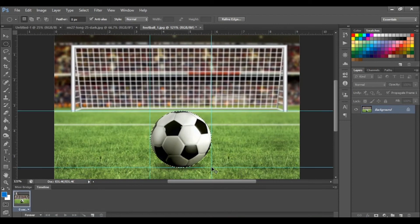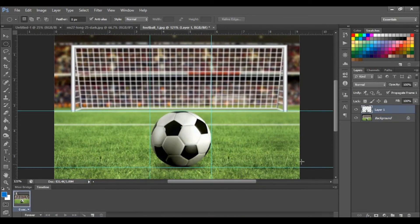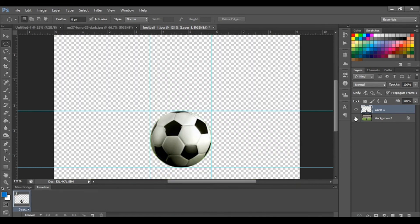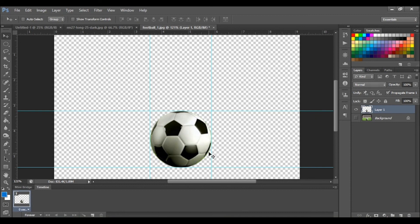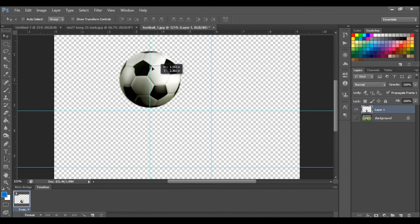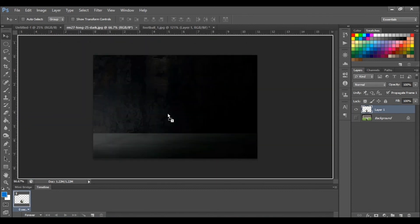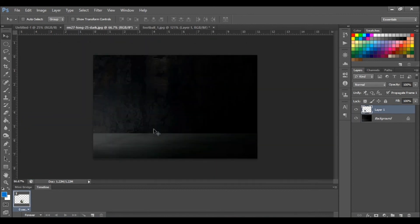Let's copy and paste by pressing ctrl C then ctrl V. A layer will automatically be created with our ball selection. We can then move this ball over to this background.